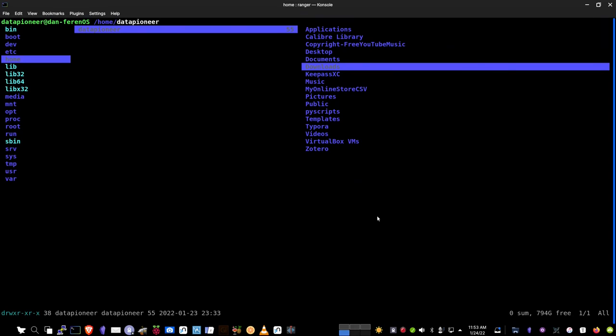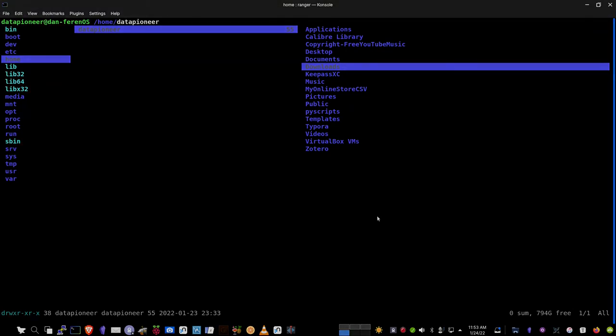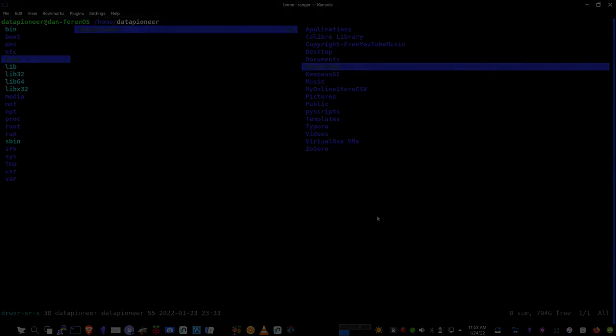So this has been a quick look at Ranger, the file manager for the Linux terminal. Hope you enjoyed this video. If you like the video, hit the thumbs up on the video and that'll make me grow my channel or help me to grow it. And if you haven't subscribed to my channel, go ahead and hit the subscribe button. Subscribe to my channel. I'd appreciate that. And so this has been Data Pioneer with the Linux Unix Tech Channel. Have a nice day. Take care. Bye-bye.